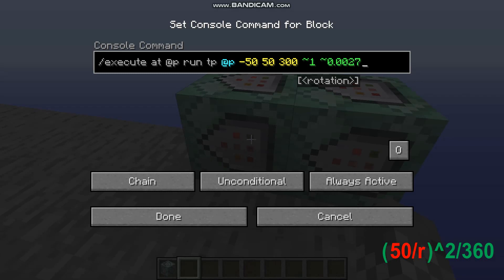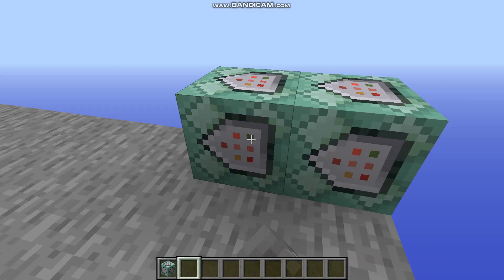When in doubt, always round down, because that will make it go a little bit slower, but you'll be less likely to have any holes in your sphere once it's finished.